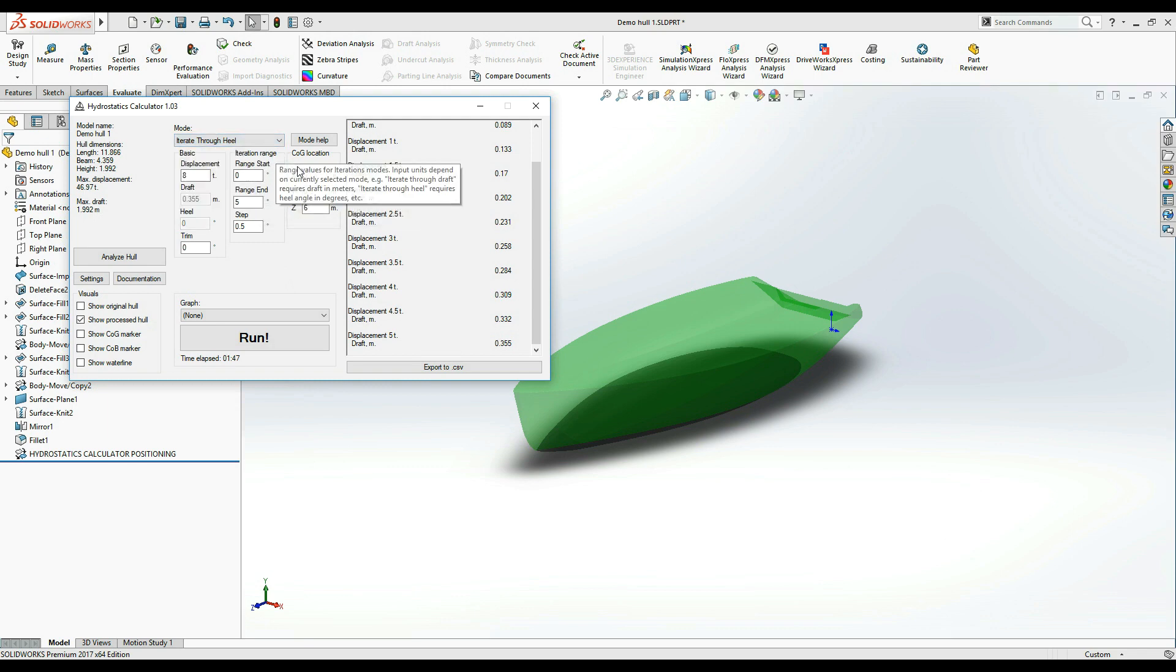We will use it to build another well-known naval engineering piece of information, especially useful for sailing vessels, the righting moment graph.